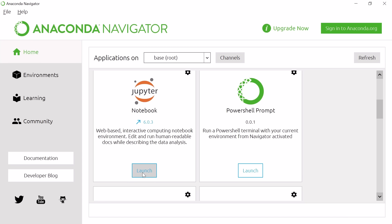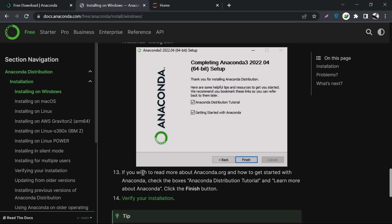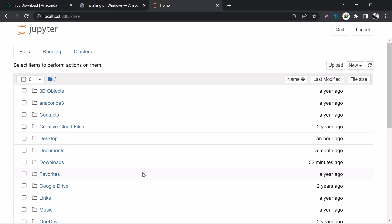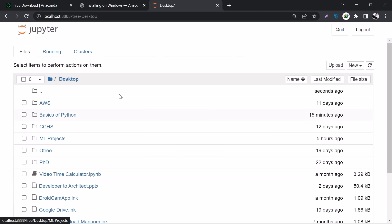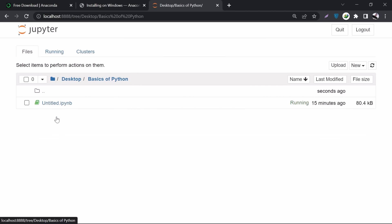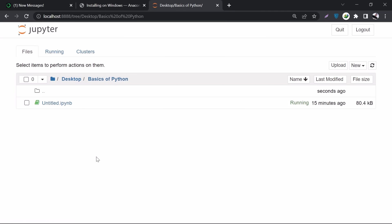Once you click on Launch, you'll see something like this. This will open up a directory - you can go to Desktop or wherever you want to create your files. For example, I'll go to the Basics of Python folder. That's it, we'll stop here. From here onwards, I'll take you in the next video.